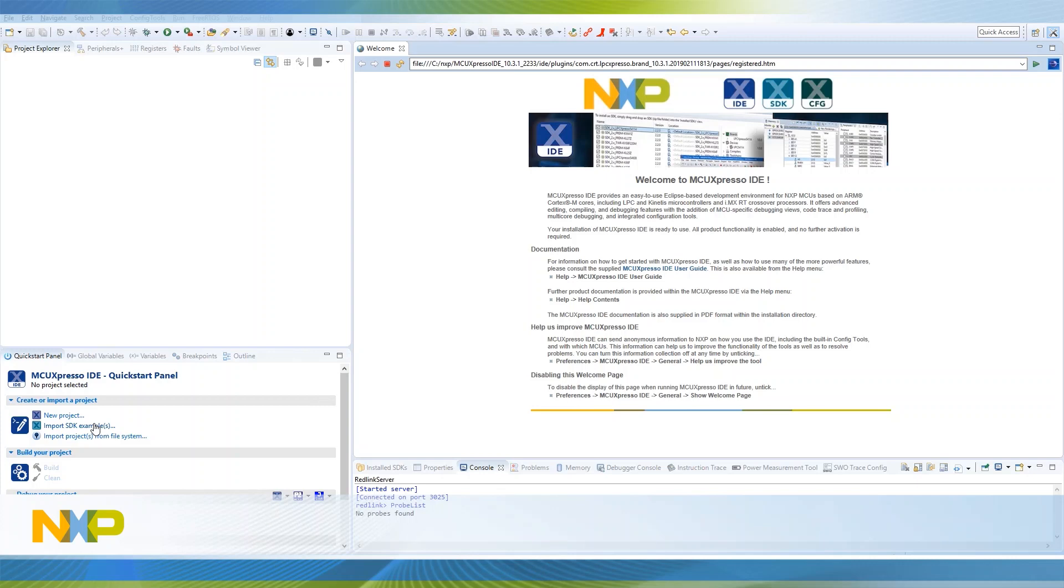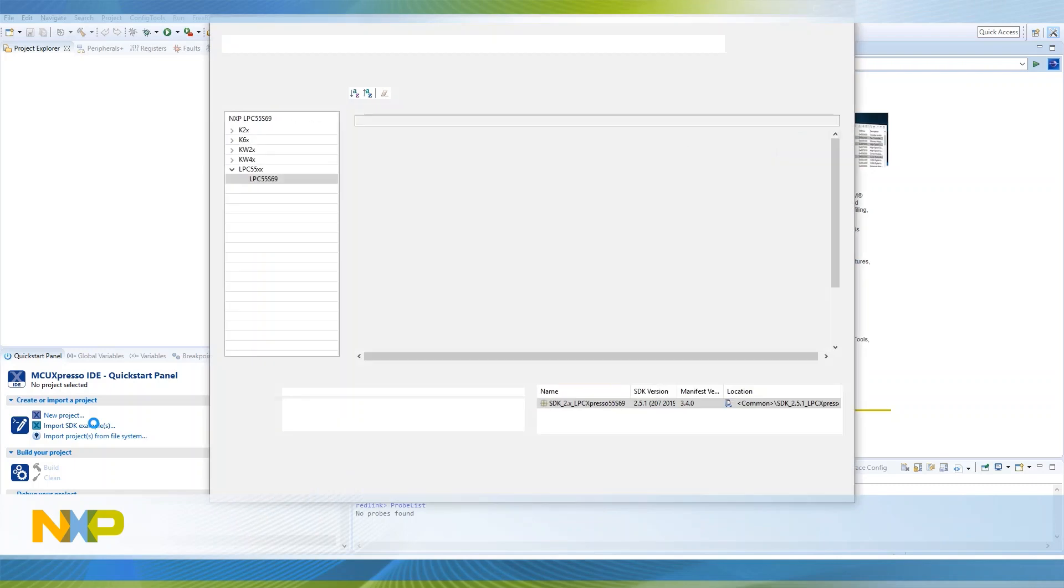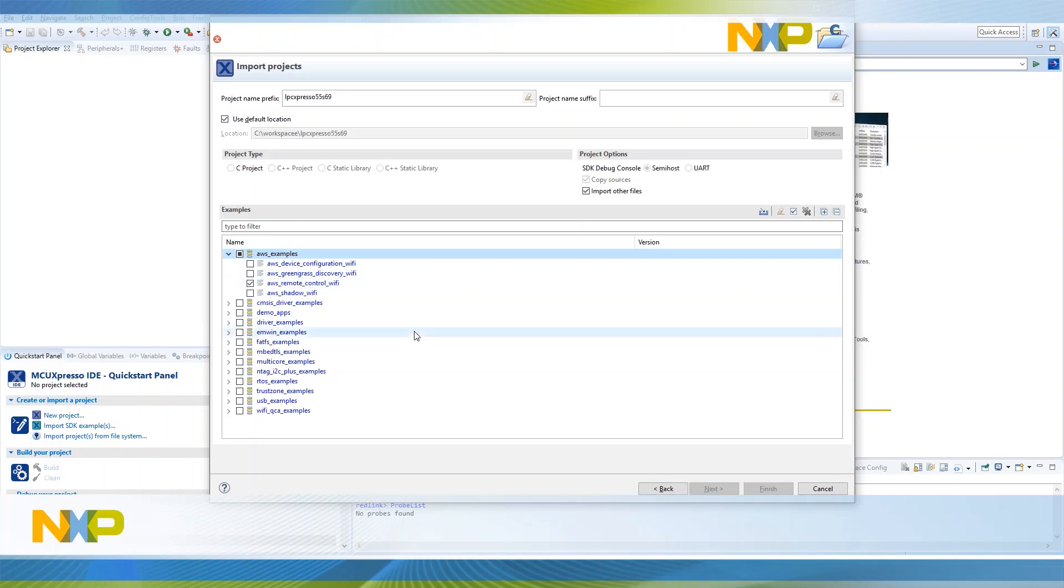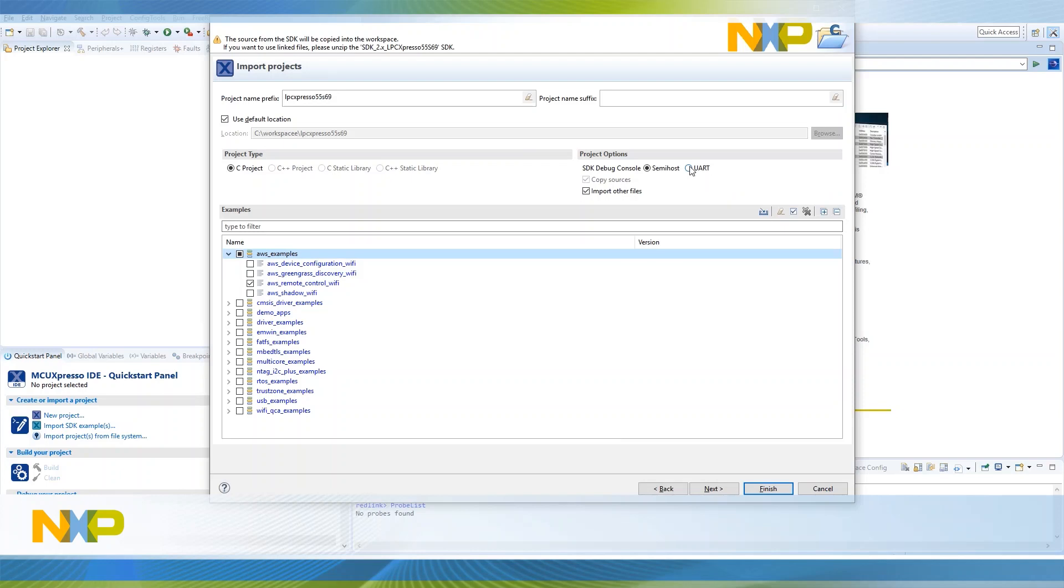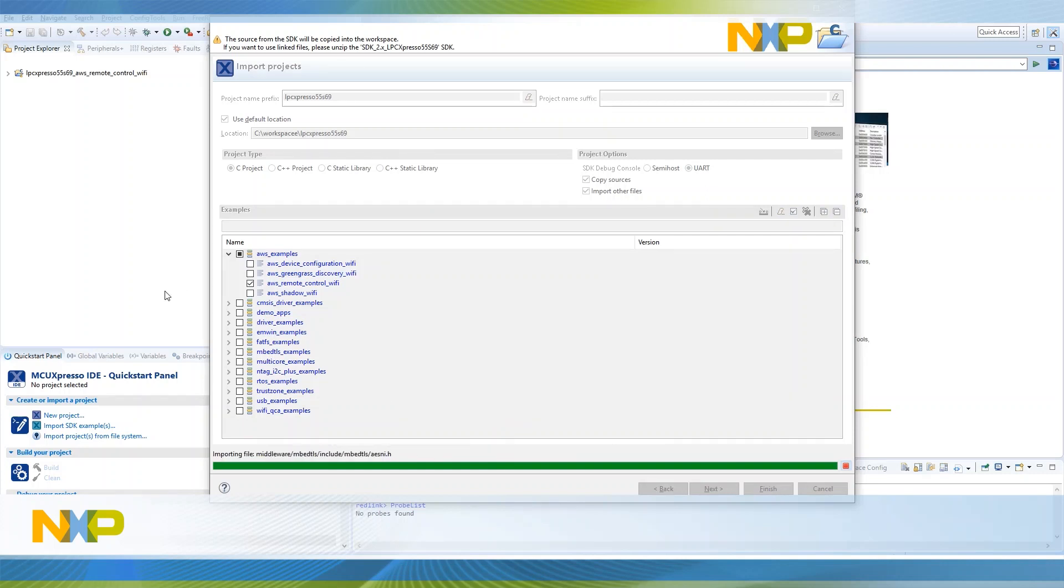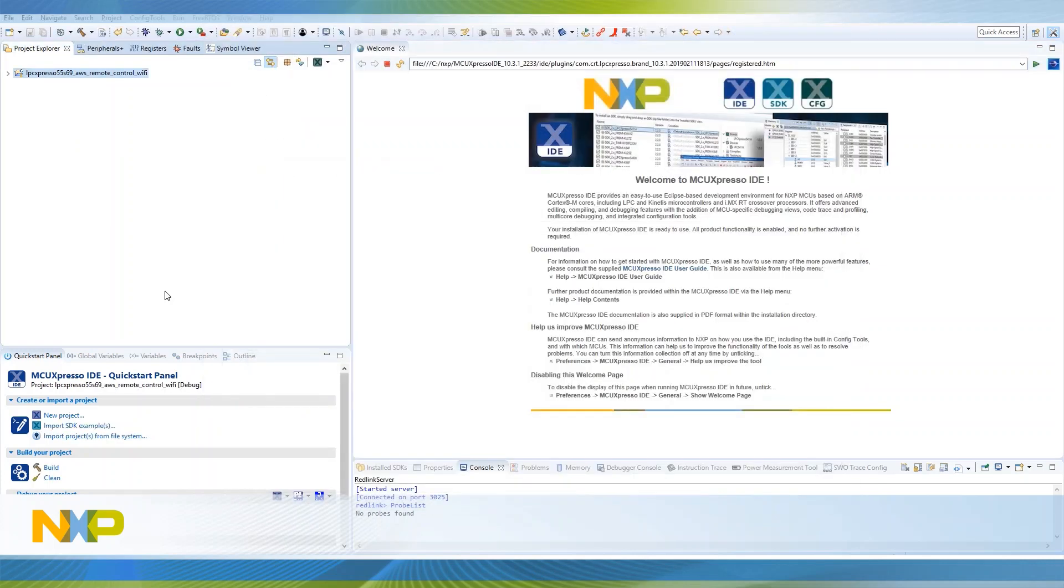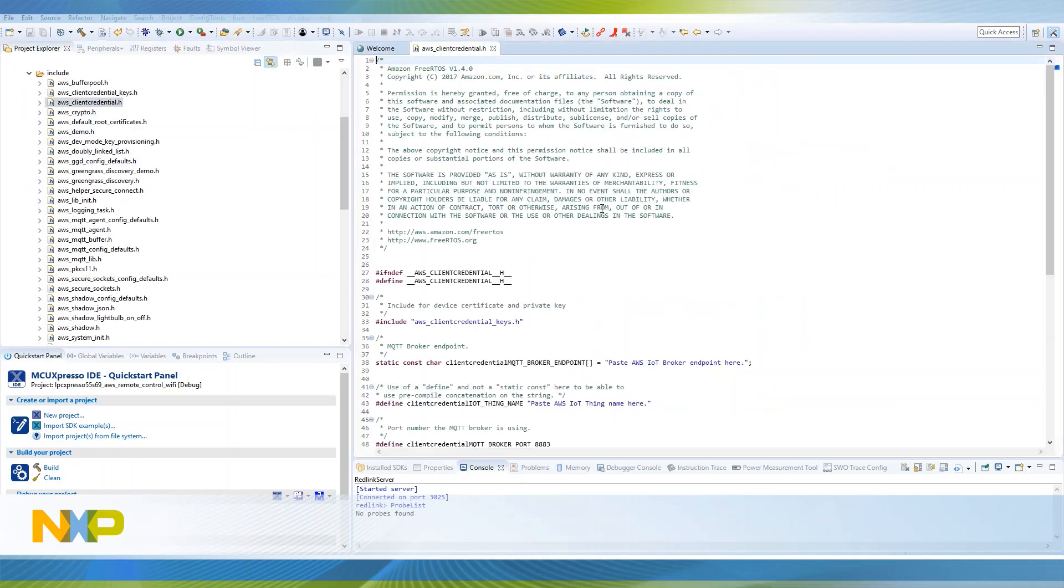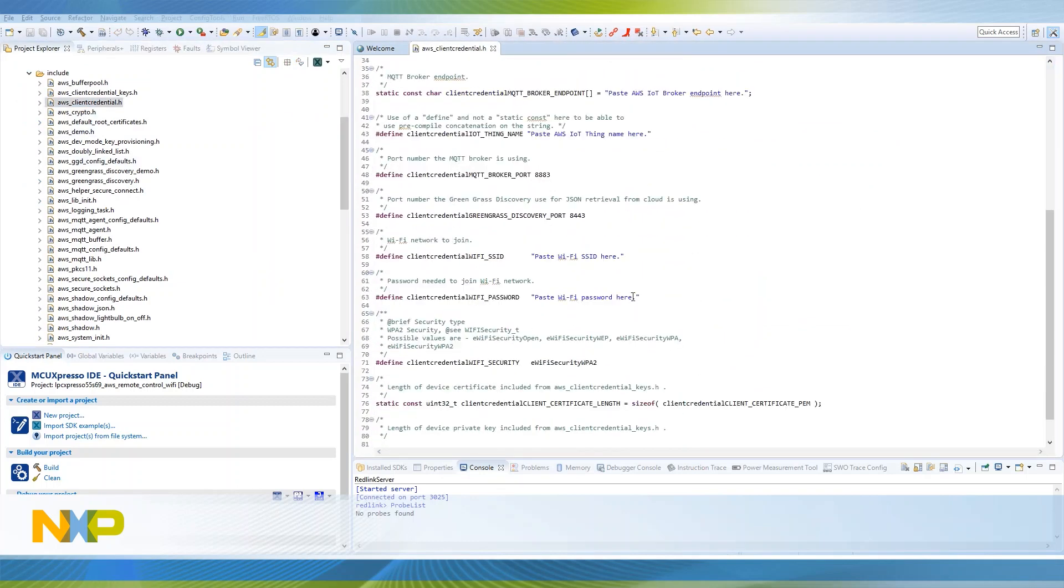you just need to import the AWS remote control Wi-Fi demo and select the UART4Debug console. You should see the project listed under the project explorer tab. Expand your project files and locate the AWS client credential header file under the Amazon free RTOS include. Configure the SSID and password of your Wi-Fi network.